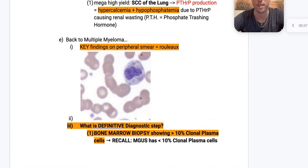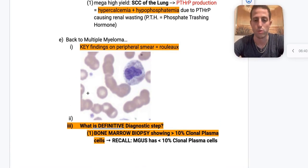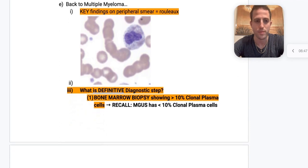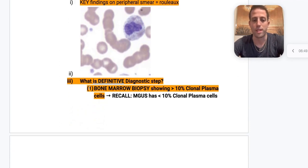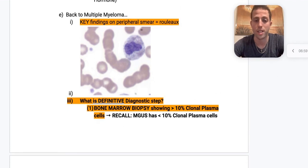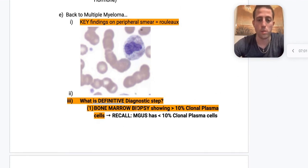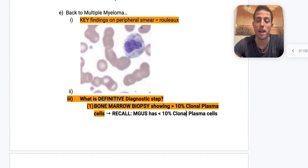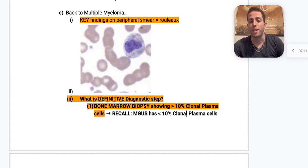Back to multiple myeloma — you have to know rouleaux formation on the peripheral smear, where you see a stack of red blood cells. This is tested all the time. The definitive diagnostic step is a bone marrow biopsy — diagnostics are highlighted in orange, treatments in yellow. The bone marrow biopsy will show over 10% clonal plasma cells for multiple myeloma.